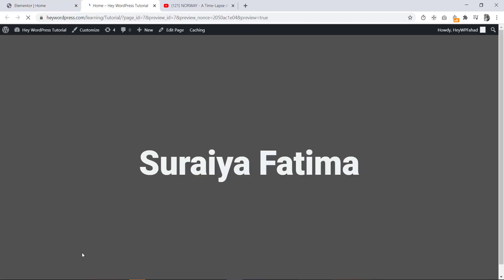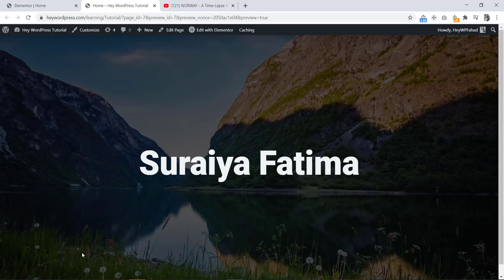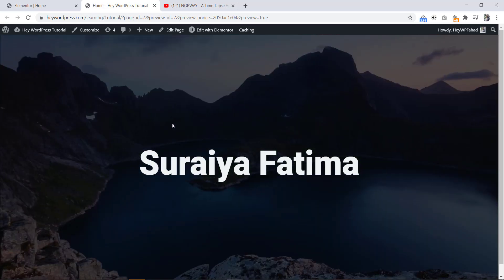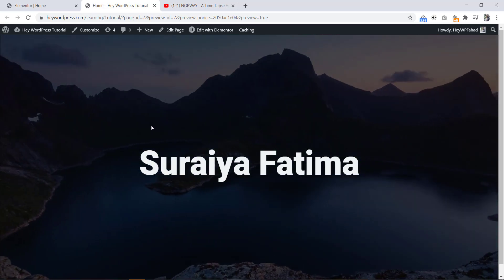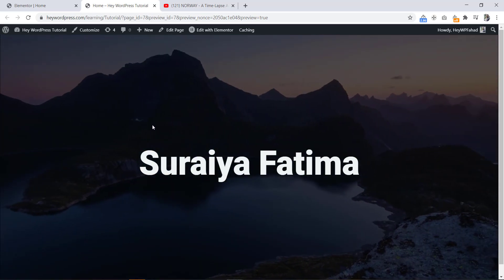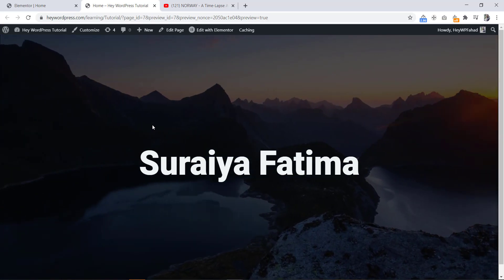And the preview icon. That's how we have created our nice video banner. Thanks for watching. Salam alaikum, see you soon.